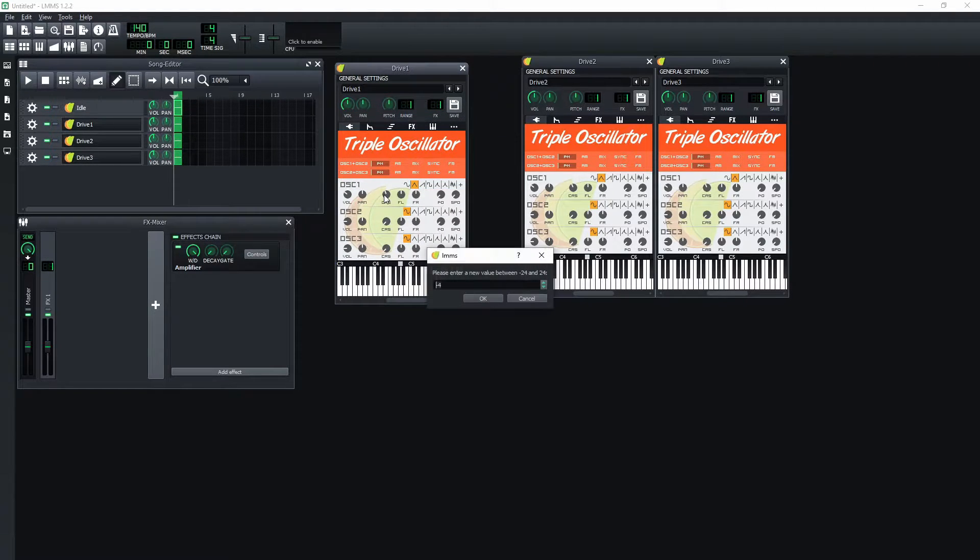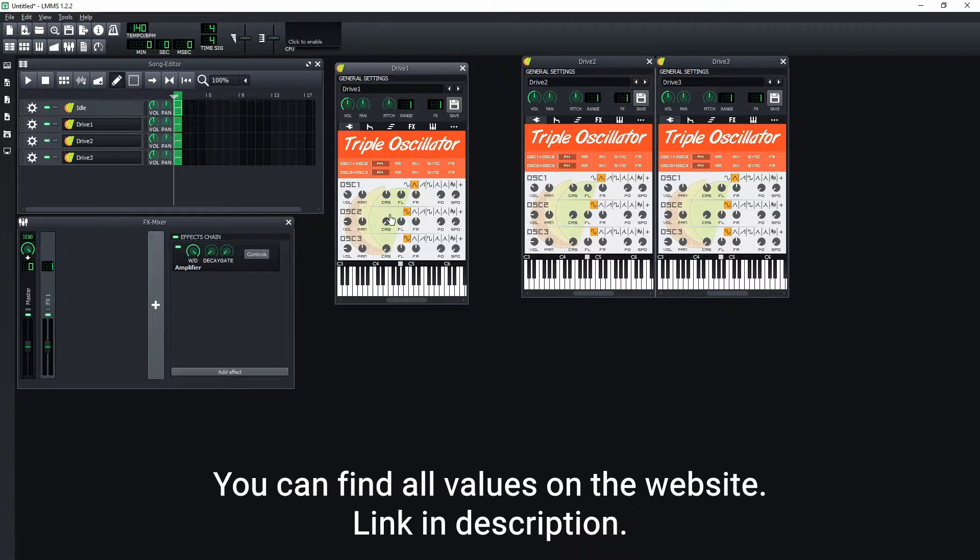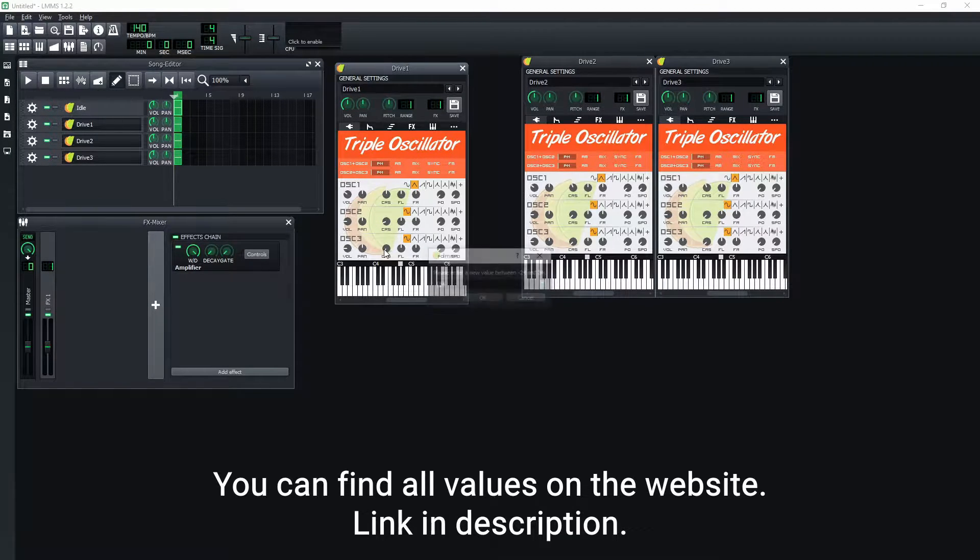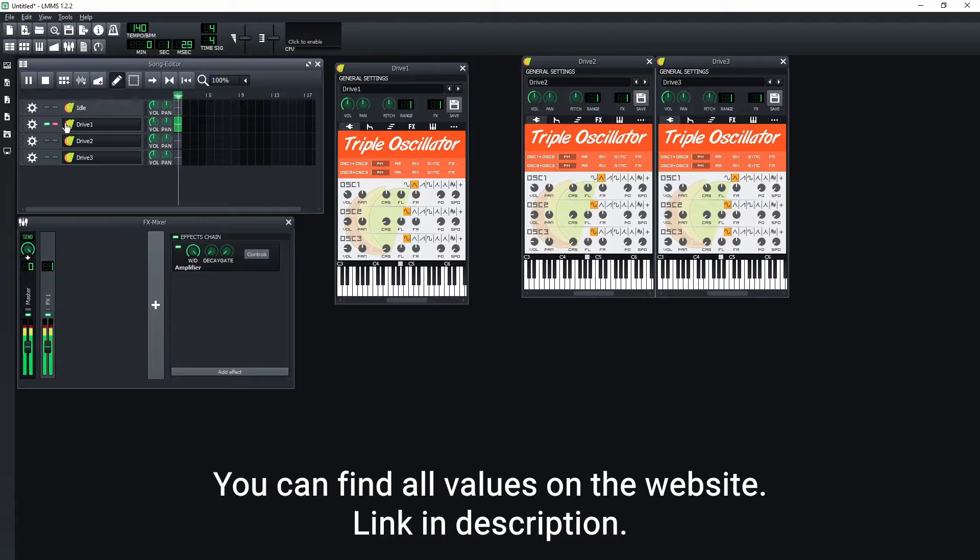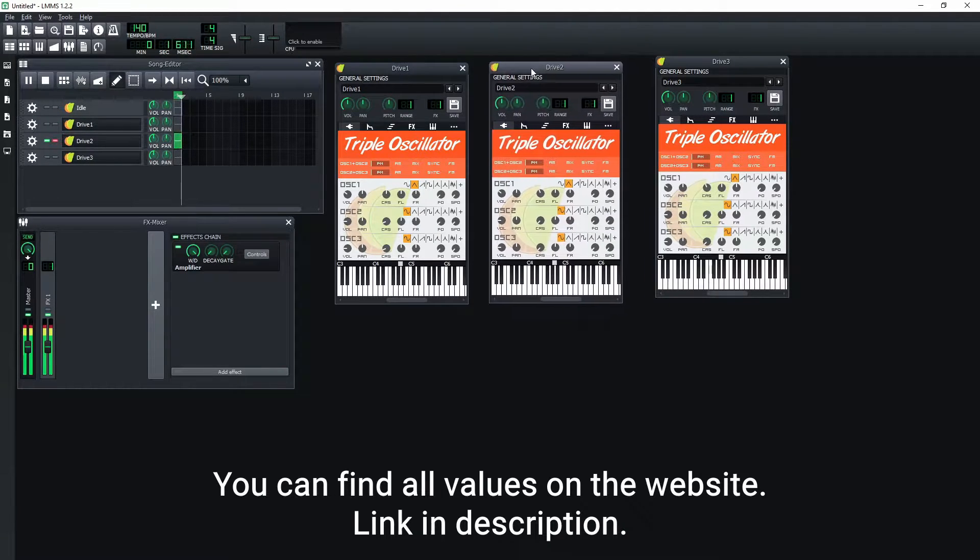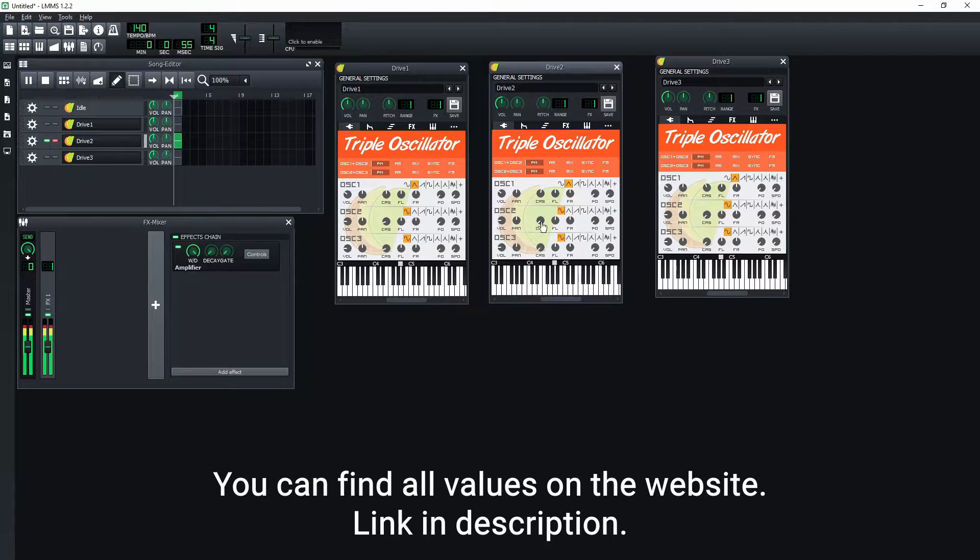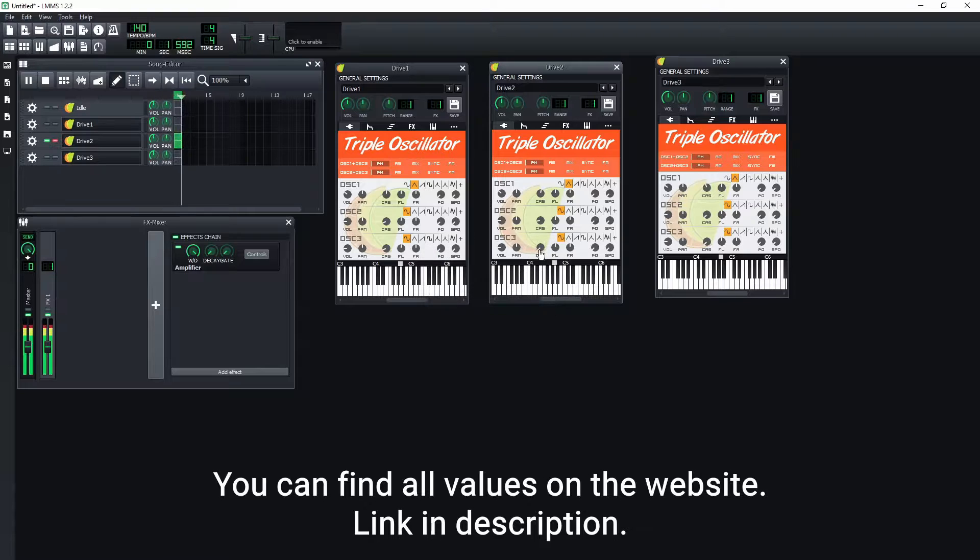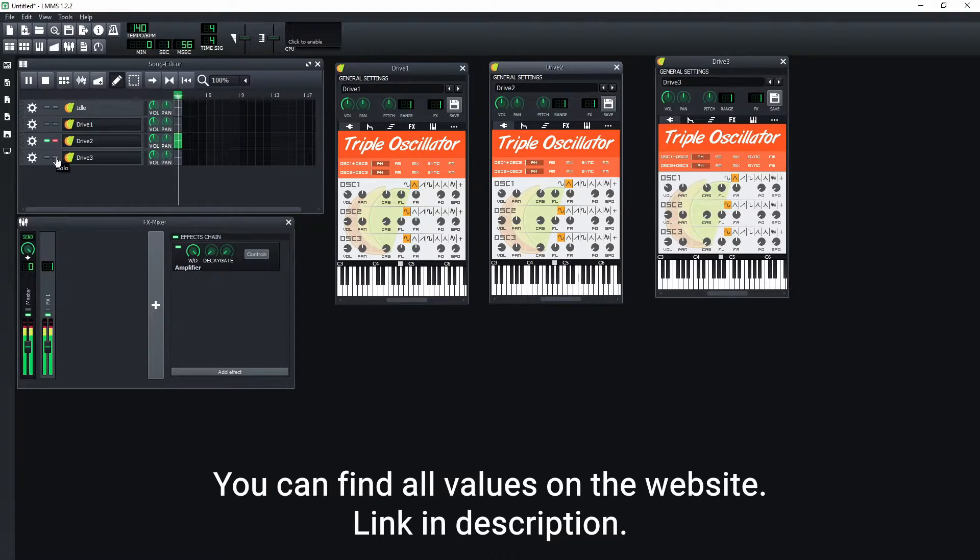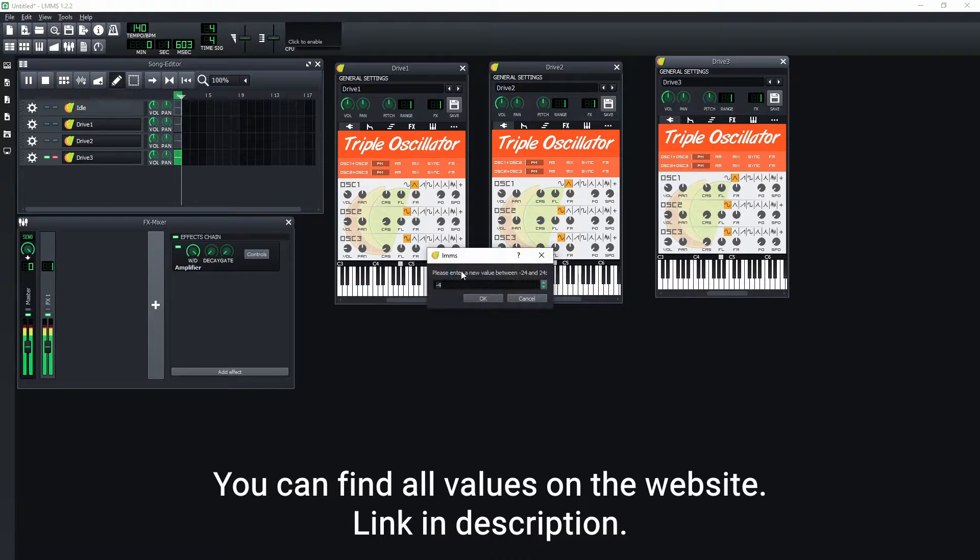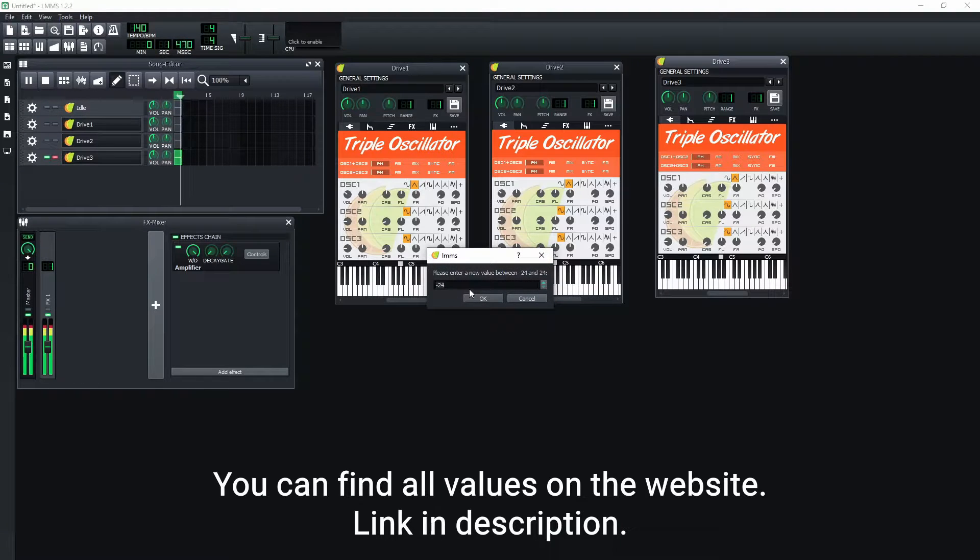For the first duplicate track, change the first oscillator course value to 0 and the second and third oscillator course values to minus 20. For the second duplicate track, change the first oscillator course value to 2 and the second and third oscillator course values to minus 18. For the third duplicate track, change the first oscillator course value to 2 and the second and third oscillator course values to minus 16.